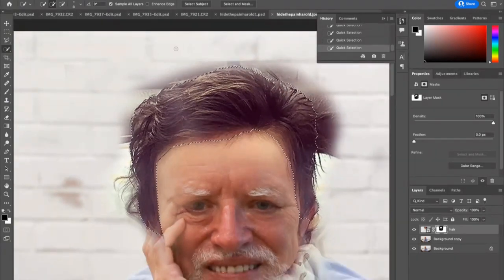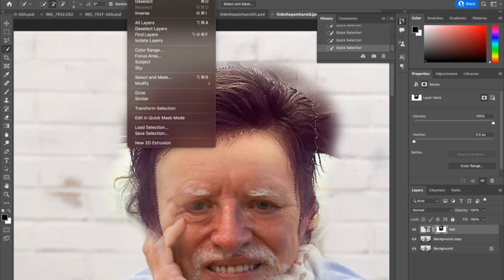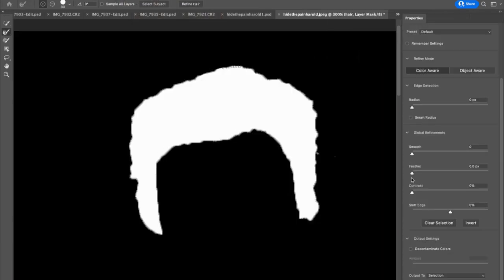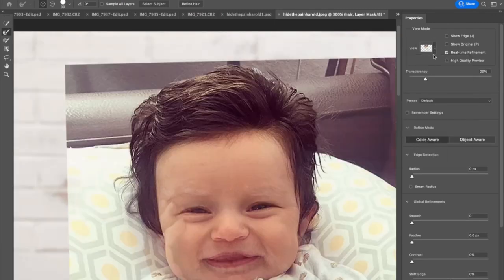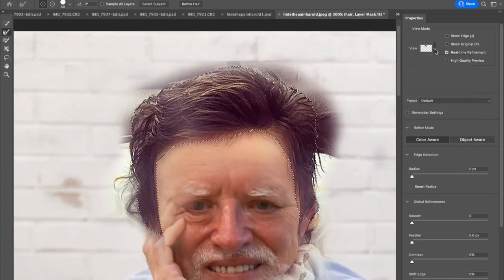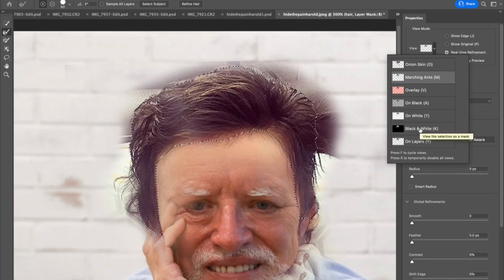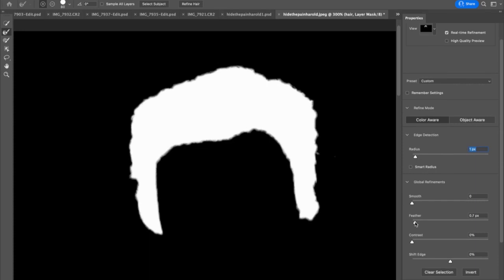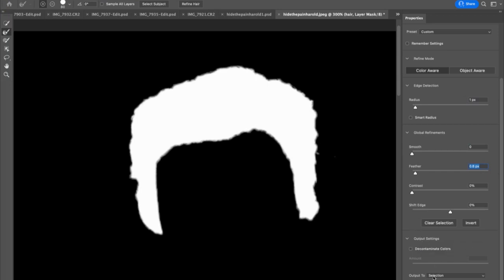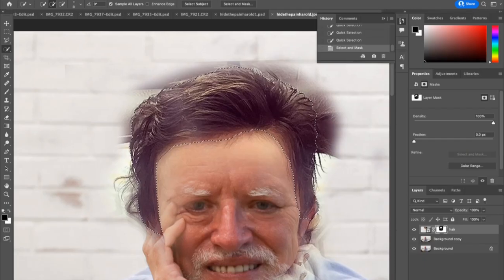We're almost done with the selection part and ready to paint. Go to Select up on the top menu bar, then Select and Mask. Depending on your settings, you might have onion skin or marching ants. Let's shift it in the drop-down to black and white so we're just seeing our selection. I'd like you to change the radius of the selection, bringing it out a little bit bigger, and feather it as well — just giving us a little bit extra of the hair. Scroll down to the very bottom, make sure your Output To is set to Selection, and click OK. So I've refined that selection a little bit.